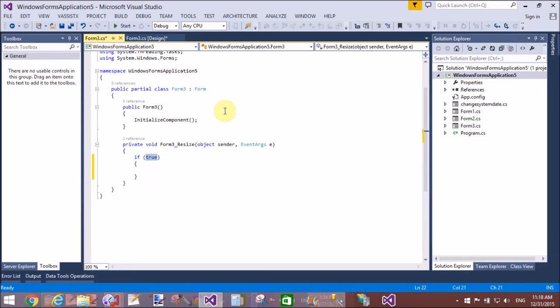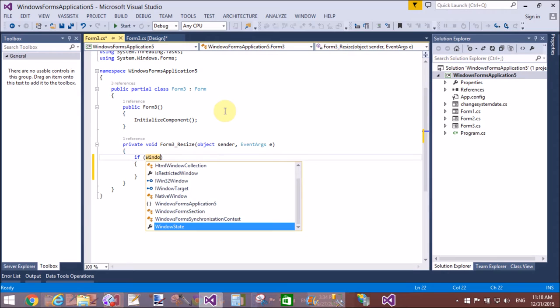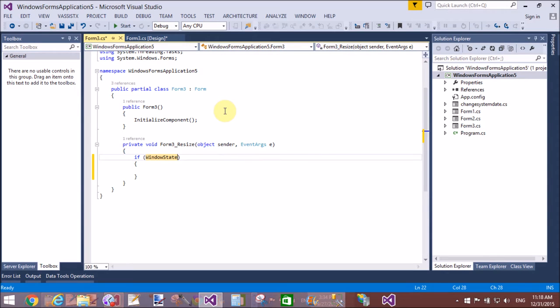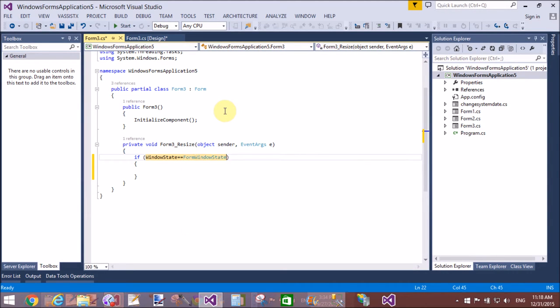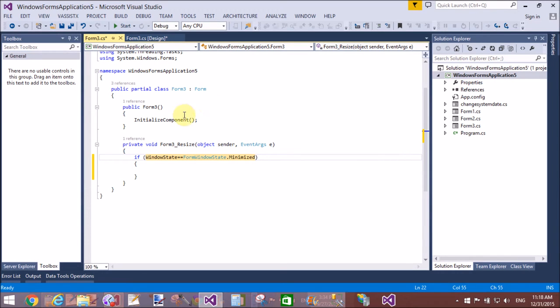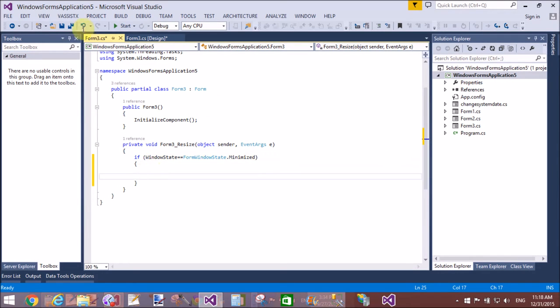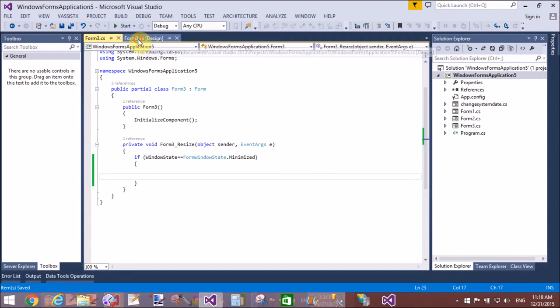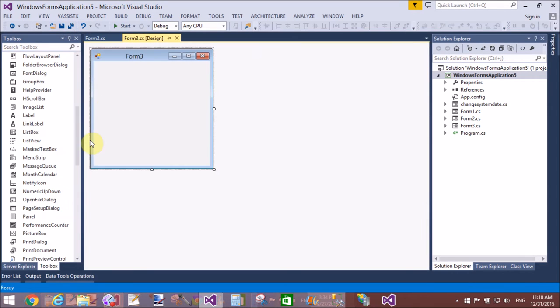Get the state of the Windows Form—that is minimize or maximize. If window state is double equals to minimize, then I want to show your notify icon at system tray.